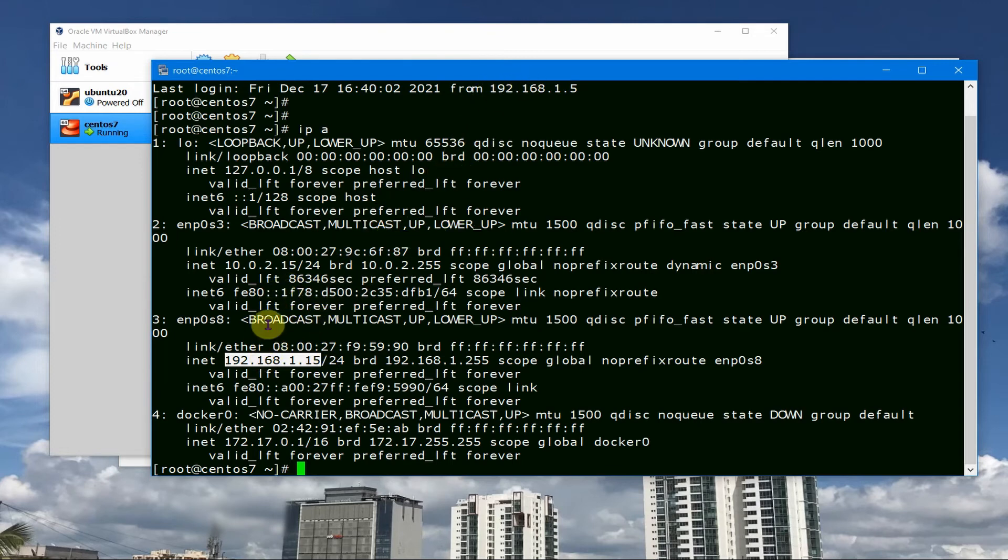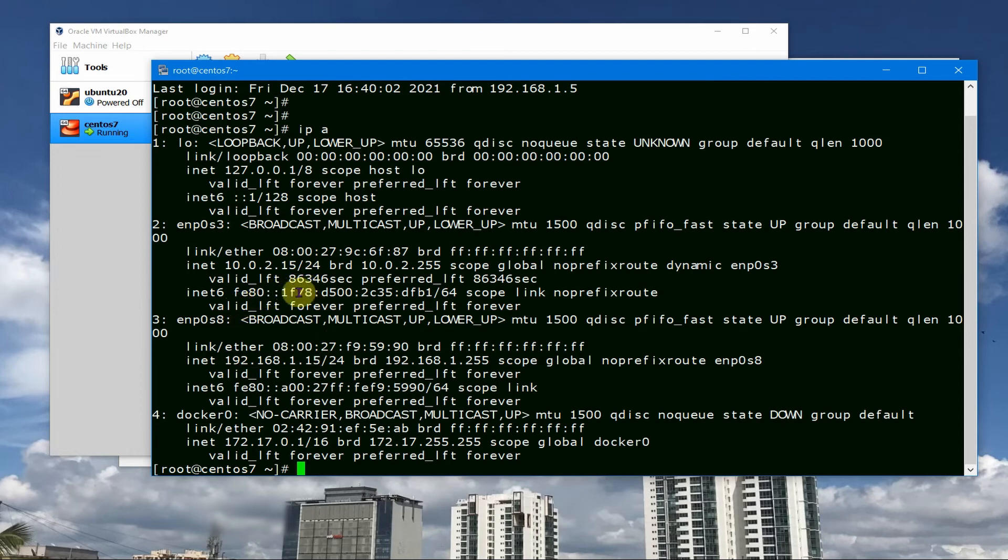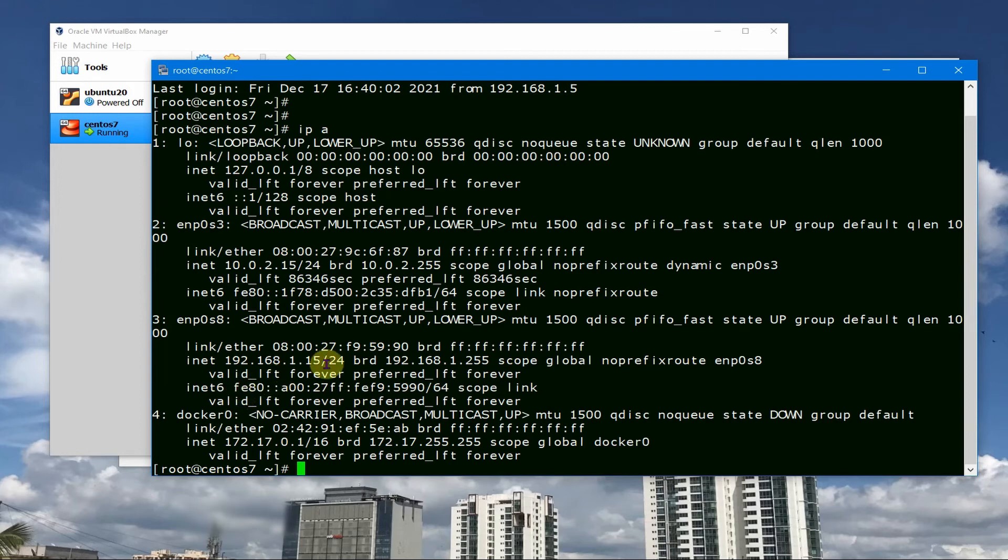Before ending this video I would like also to tell you that once you have changed this IP address, it is always better to reboot this VM so that if you have any other applications or software in this VM like Docker, it might not work properly. So it's always better to reboot this whole machine so that all the other software gets restarted properly and gets the proper IP assigned.